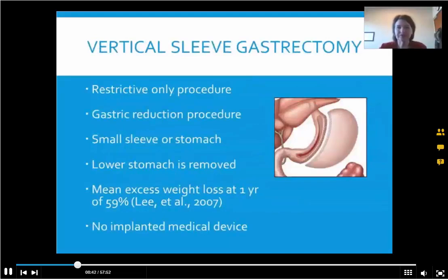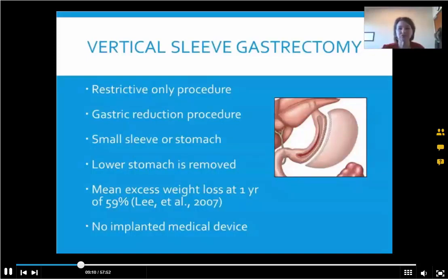With the vertical sleeve gastrectomy, like the band, this is a restrictive-only procedure — it restricts the amount of food somebody can eat but does not result in malabsorption of nutrients. The surgeon actually removes the vast majority of the stomach, cutting it off, leaving the person with a sleeve. It's found to be more effective than the band, and you don't have the rerouting of the intestines like you do in the Roux-en-Y.